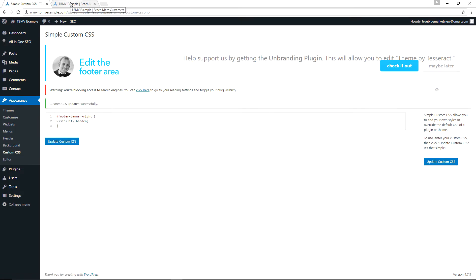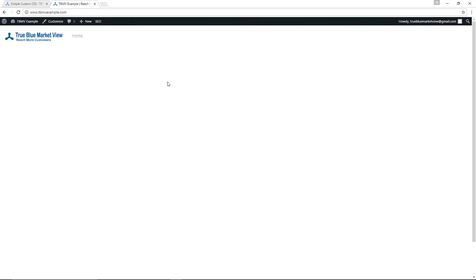And now if we go to TBMV example and refresh the page, the Theme by Tesseract should now be gone at the bottom of the page. And there it is, all gone.